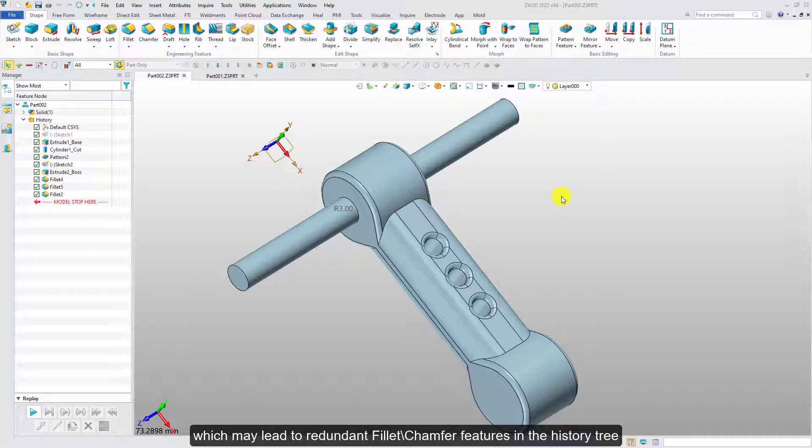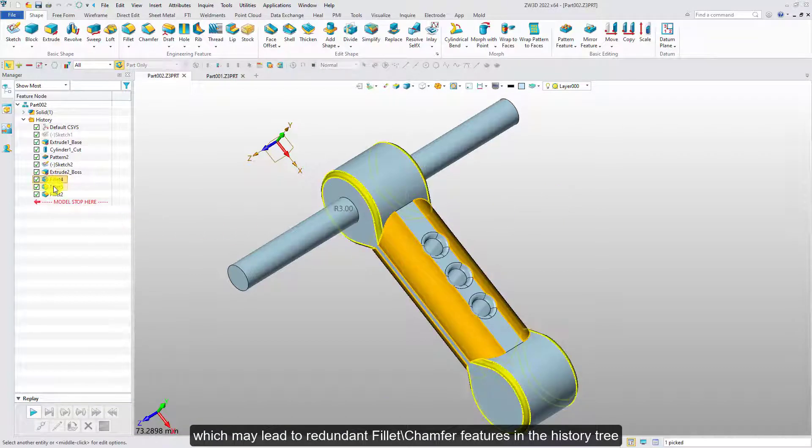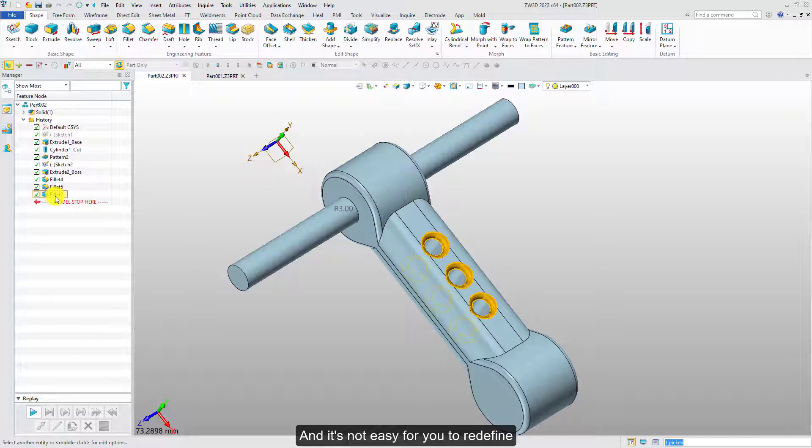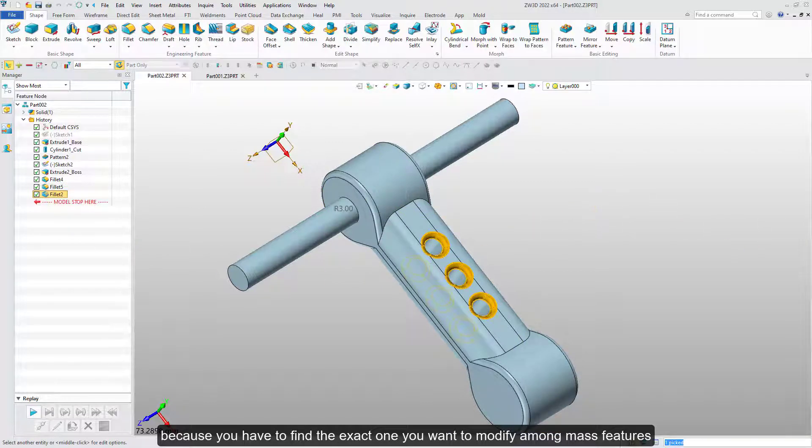Which may lead to redundant fillet chamfer features in the history tree, and it's not easy for you to redefine because you have to find the exact one you want to modify among mass features.